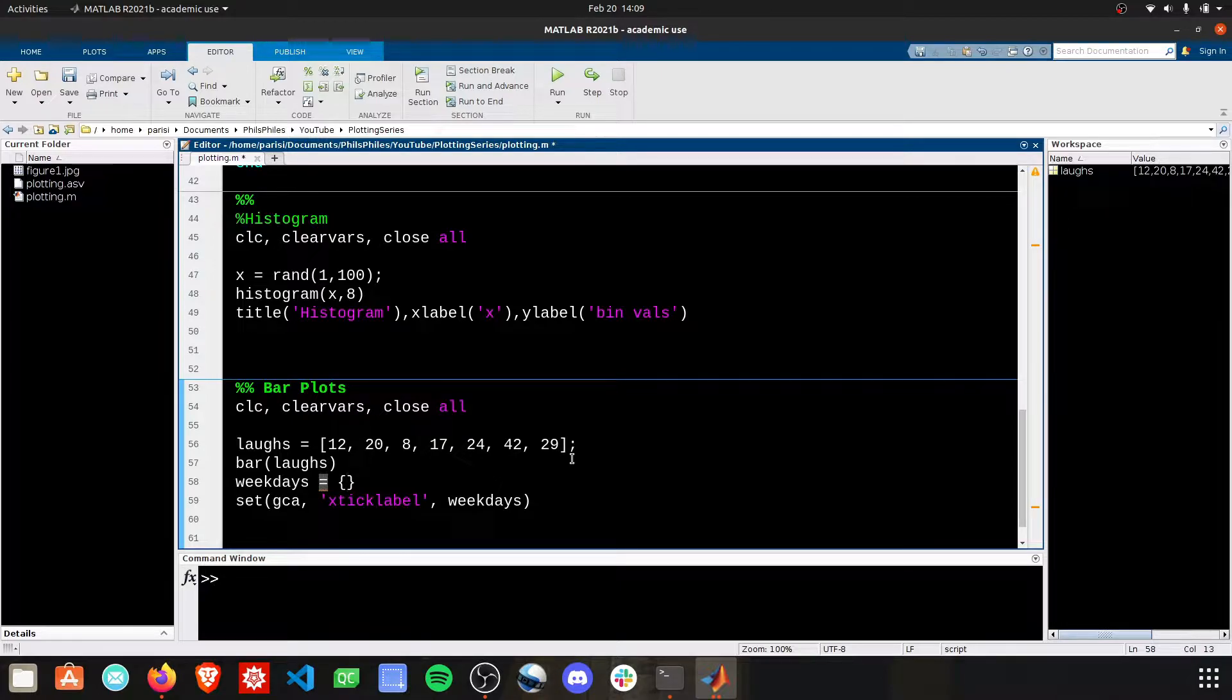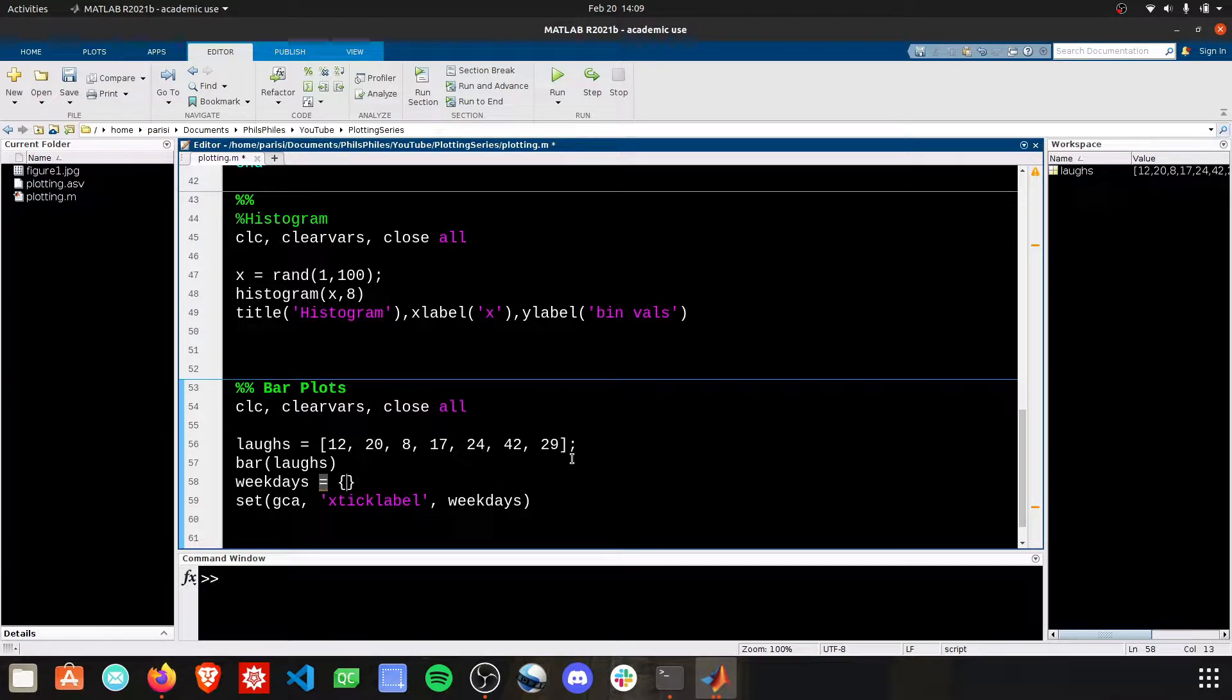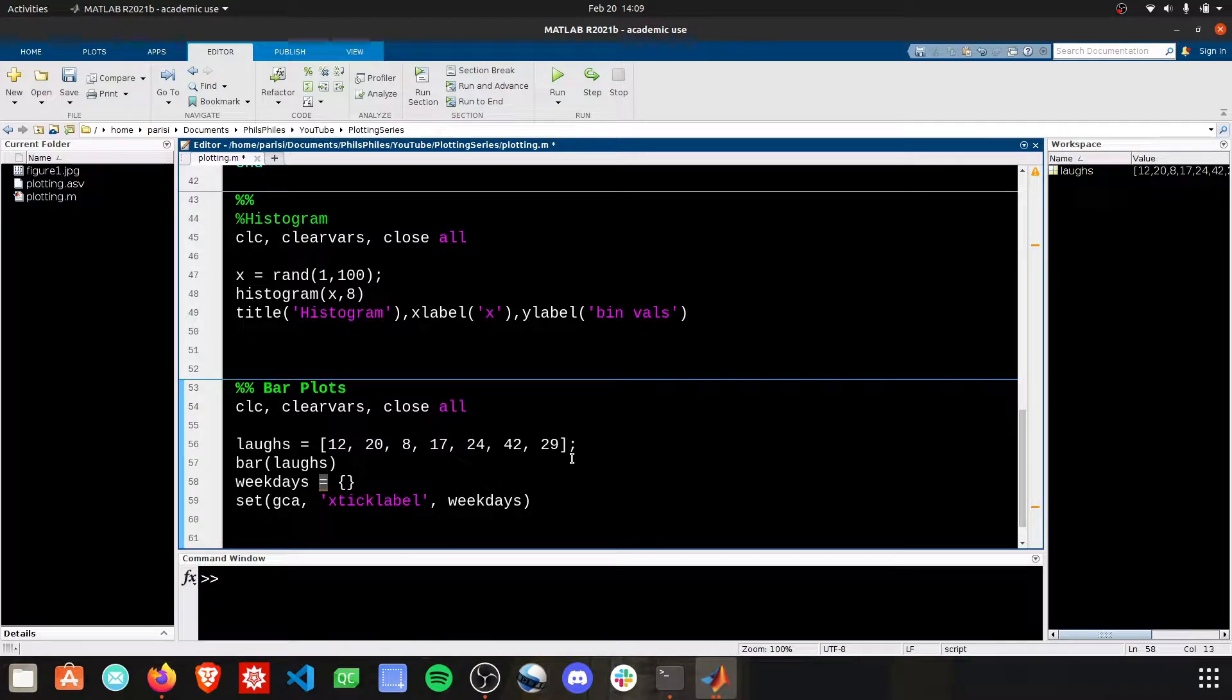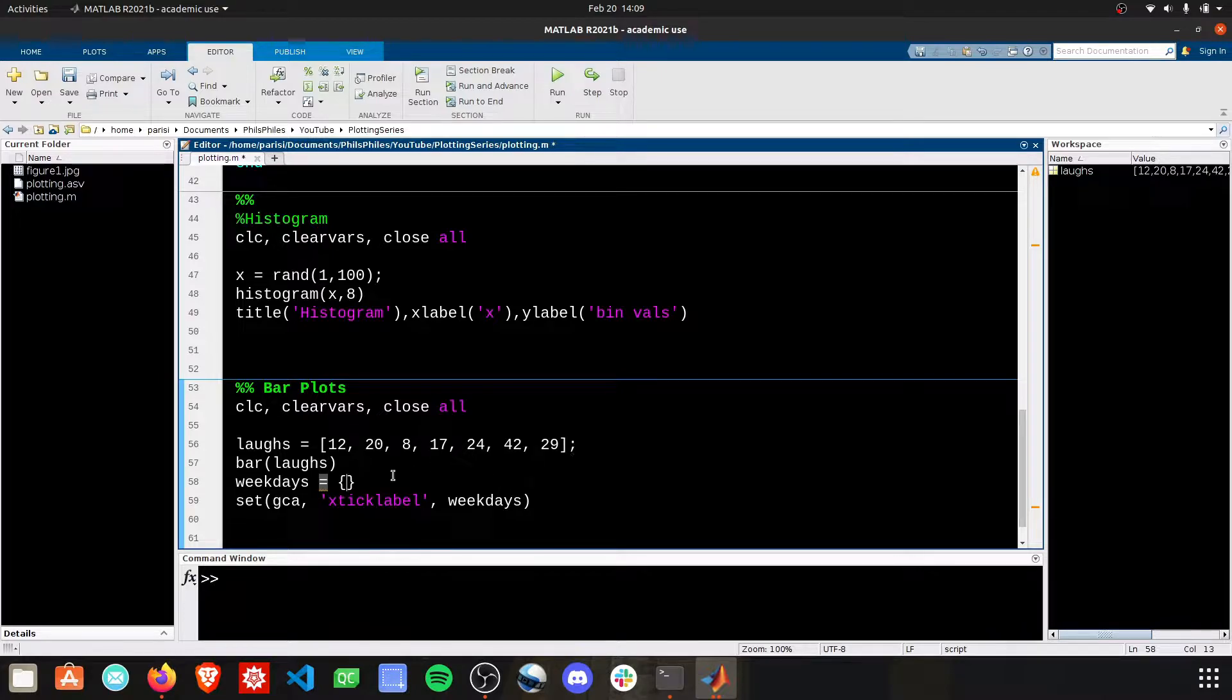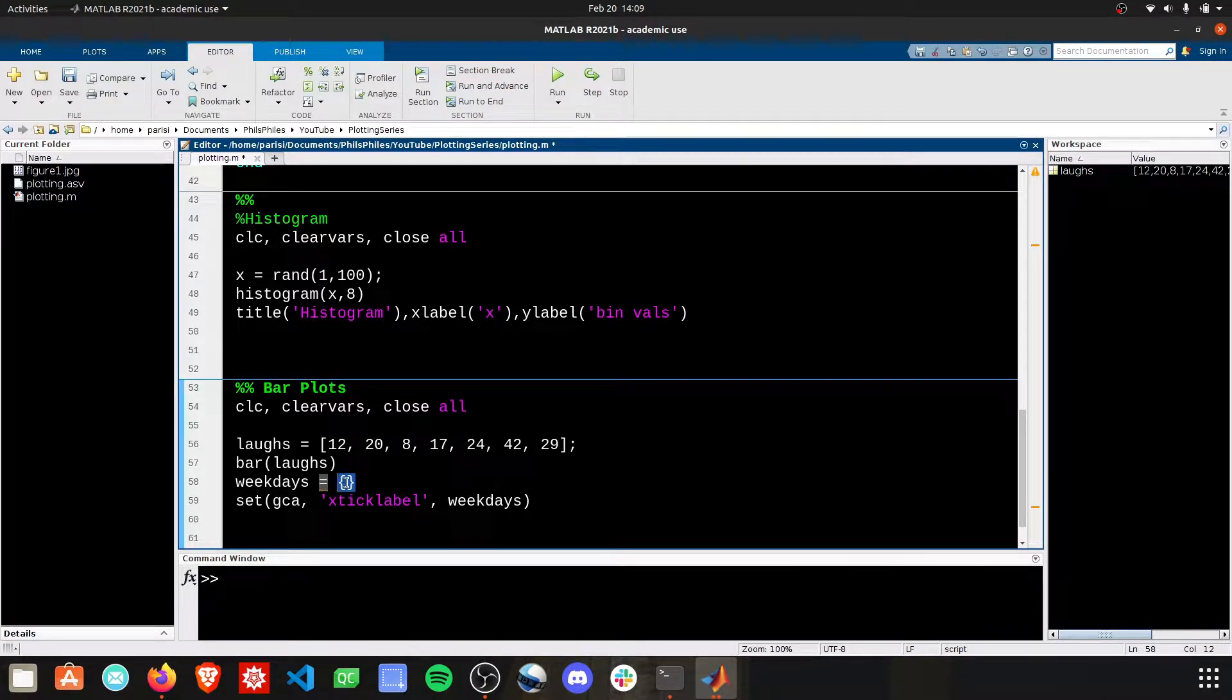This is one of the few applications that I see in plotting that uses cell arrays. It's simply a different way to store data. It's a different data type that's not super common. Don't worry about it too much. All you need to know is that cell arrays take these curly braces.